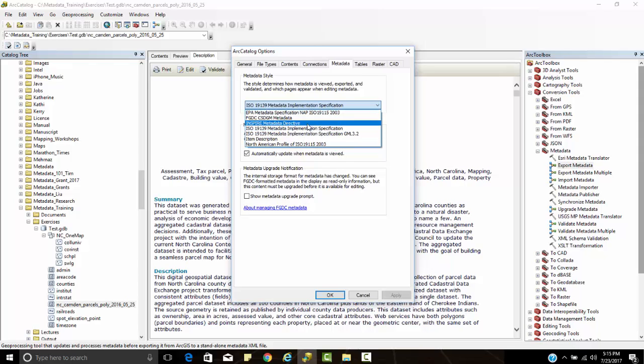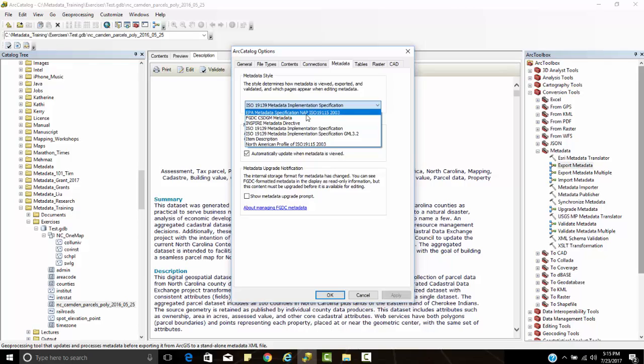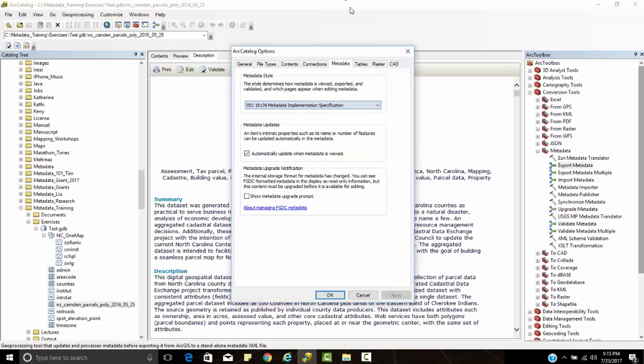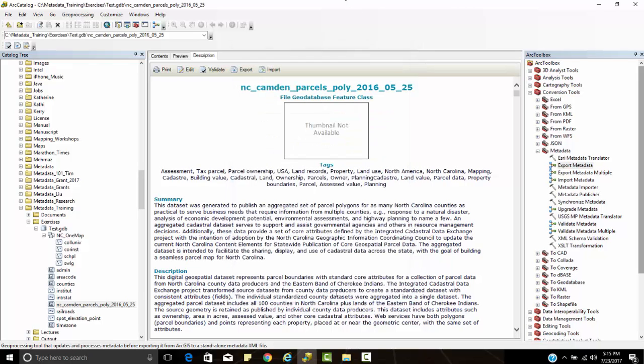We have an item description. Up at the top here I have an EPA metadata specification for North American profile for 19115. This was something that I downloaded from the EPA website, and this is the old EPA metadata that now works within the confines of ArcCatalog and is able to do some validation.